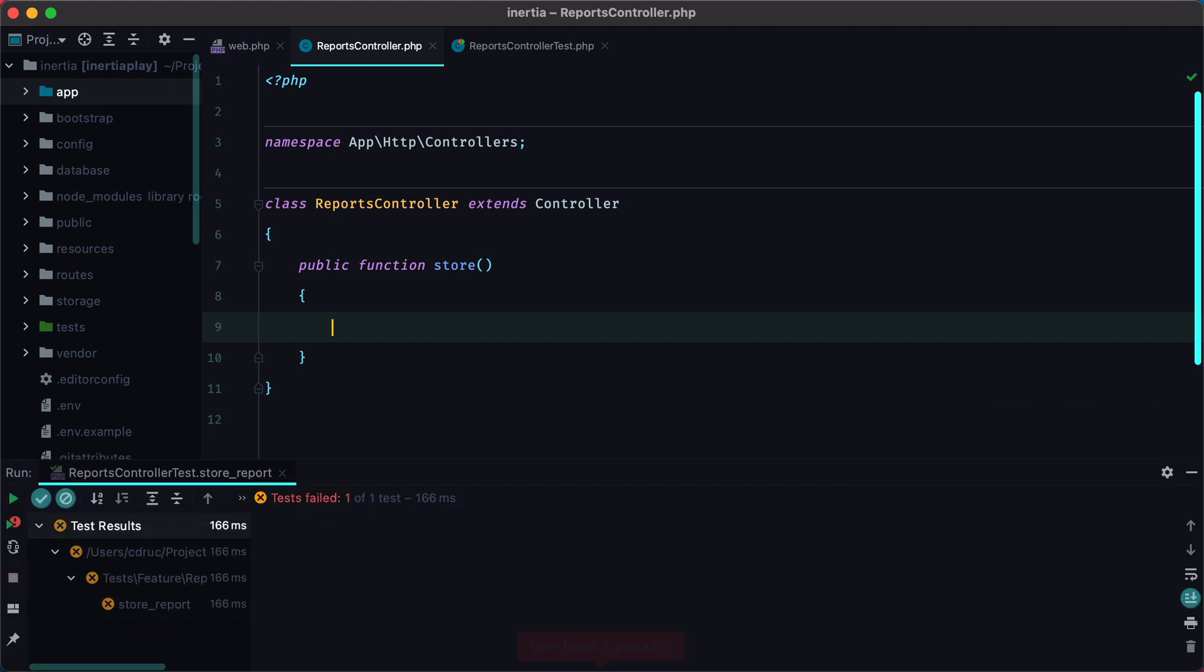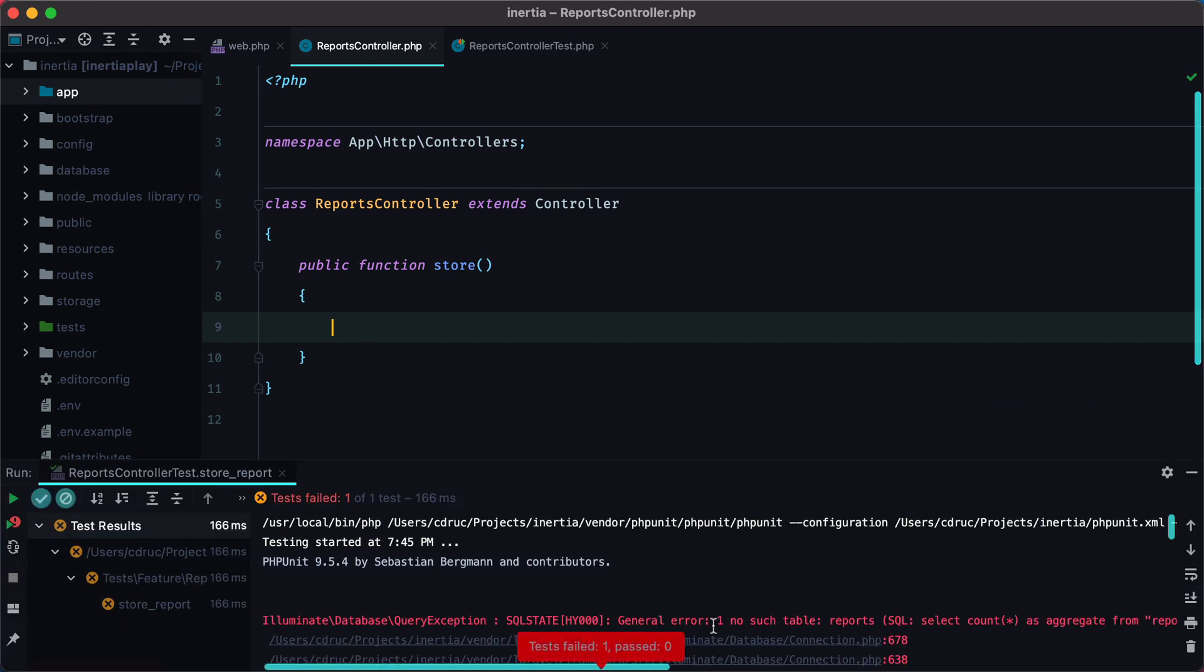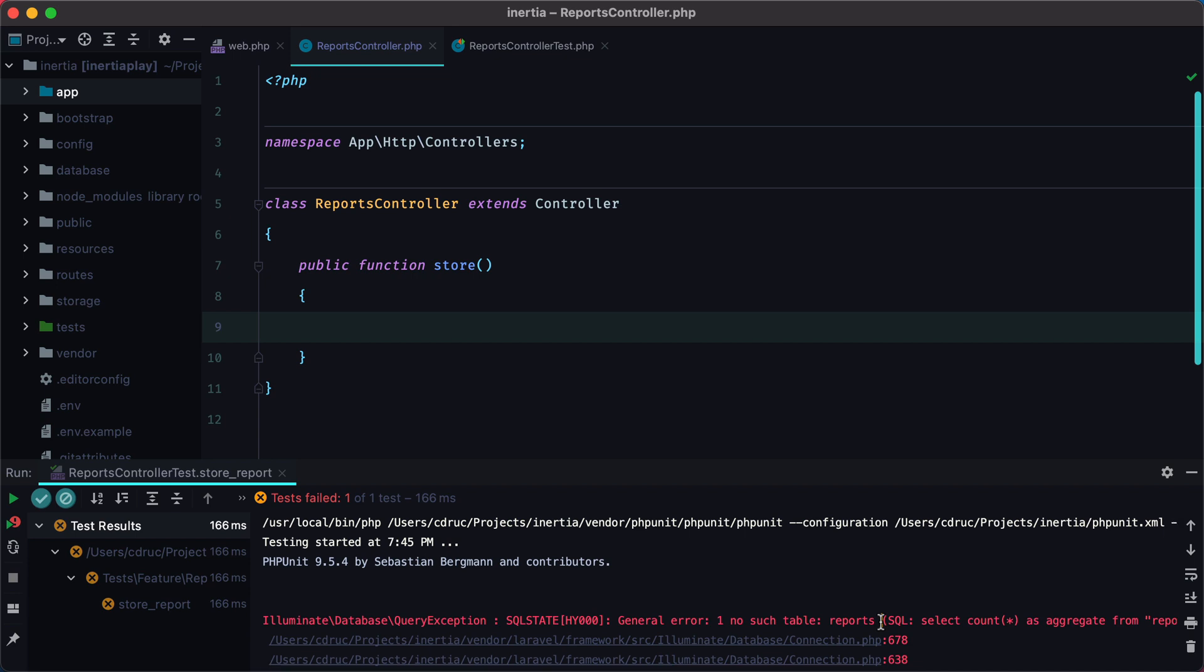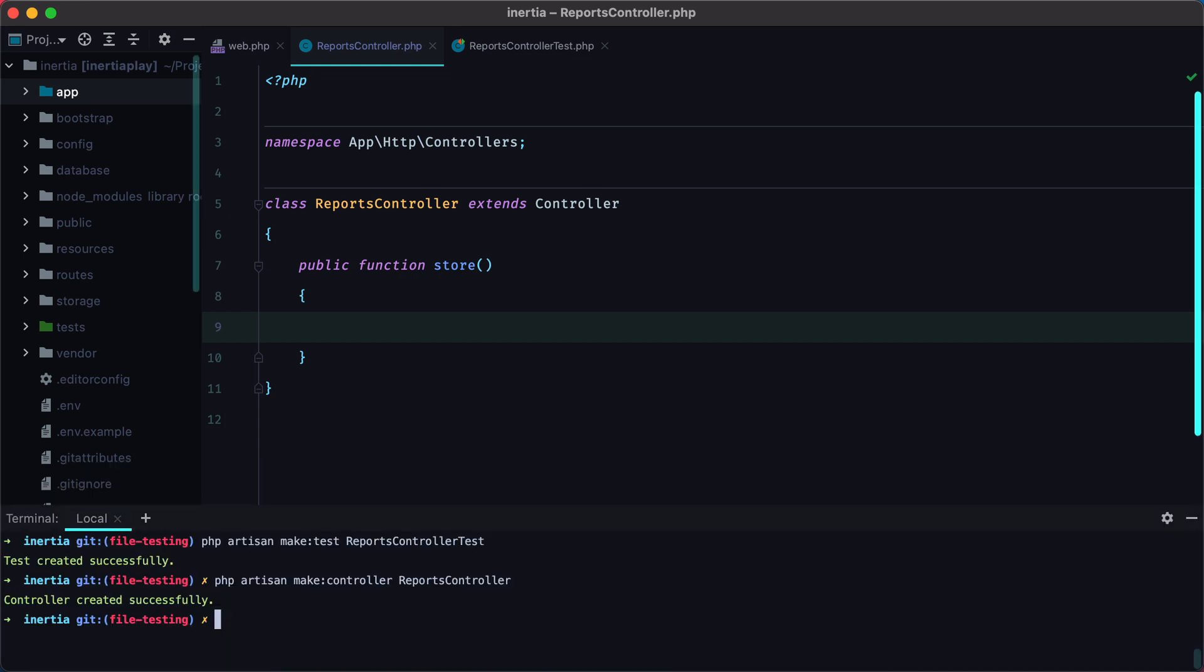If we run the test again, it will say that there is no such table, reports. So let's create the report model, php artisan make model Report, and then dash m to create the migration file.